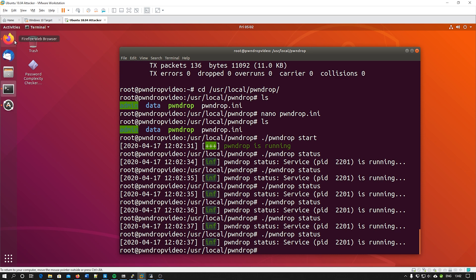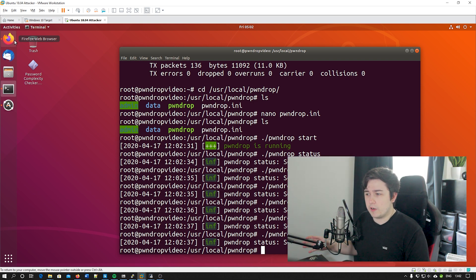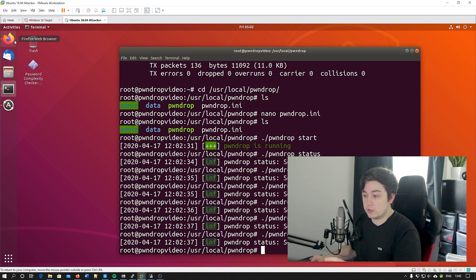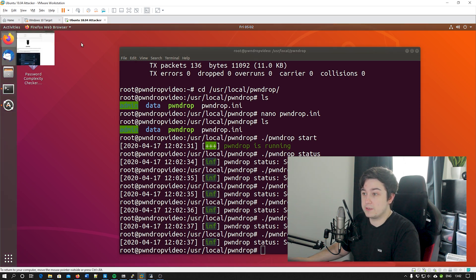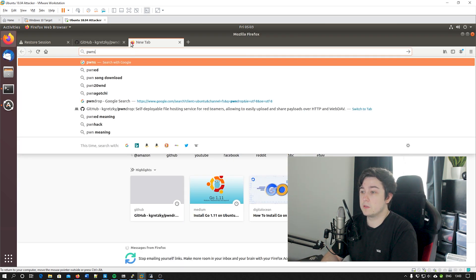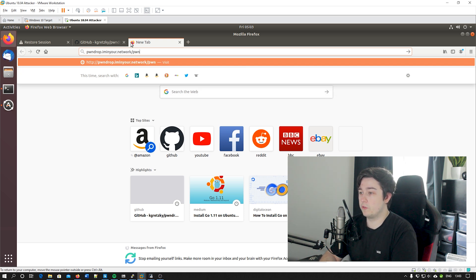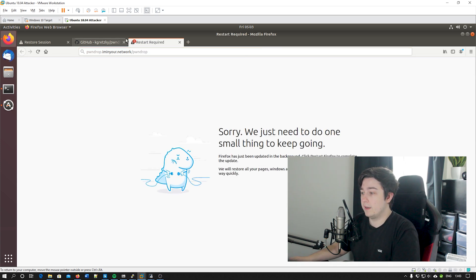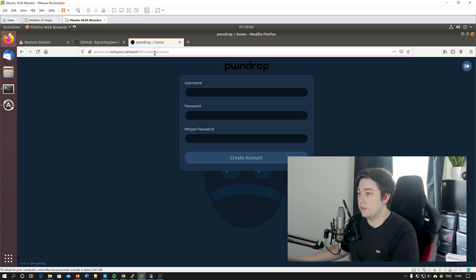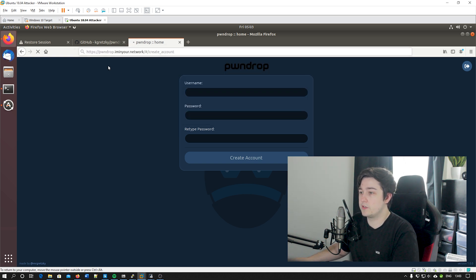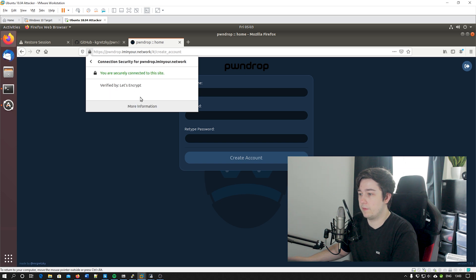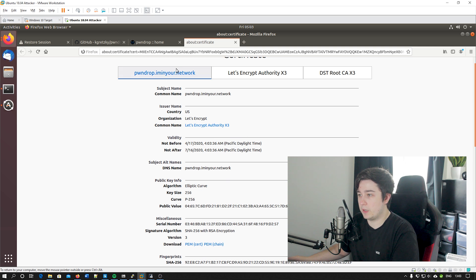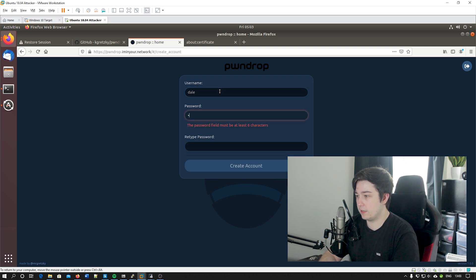One thing it's going to do for us is you notice we've not actually told it what the domain is at all. It's actually really cool - on the first request you make to it with a new domain, it's going to go ahead and do all the automagic Let's Encrypt stuff for us and we should just be able to browse straight to it with the domain that we already have set up. So if we do pwndrop.iminyour.network/pwndrop - that's the default admin interface. We're actually going to do this over HTTP so we can see this magic Let's Encrypt stuff happening. It's going to take a few seconds the first time because it's generating the certificate. If we view the certificate, you can see that it's verified by Let's Encrypt, so it's just done that automatically in the background which is awesome. We're just going to create a user account.